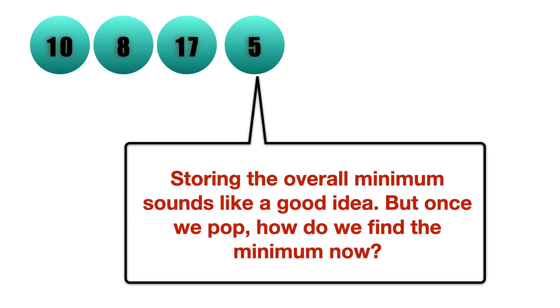Now storing the overall minimum sounds like a good strategy, but once we pop, we have some n-1 elements in the stack. How do we know in O(1) time what is the minimum now?